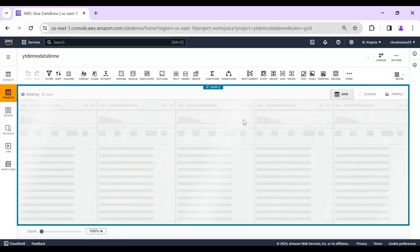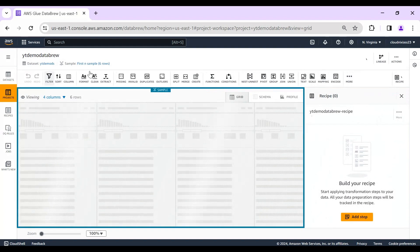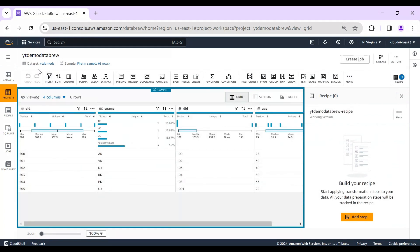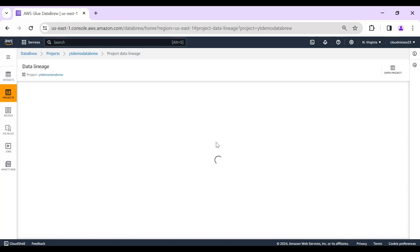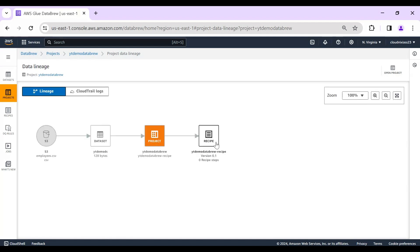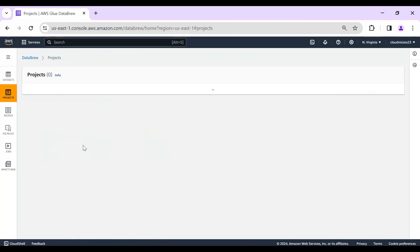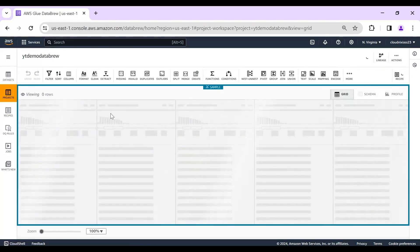Opening the project, you can see the actual table is the employee one. We can also view it in a linear diagram format. The diagram shows: S3 bucket → employee CSV → dataset → project → recipe. The output is not yet configured — that will be done within the project.